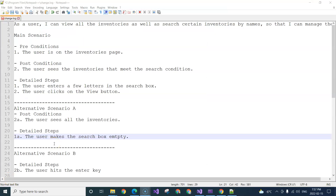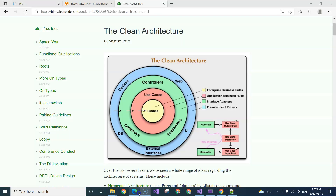In this video, we're going to implement the view inventories use case. But before I do that, let me take a little bit of time to explain why I think it's better to start with implementing the use case layer.